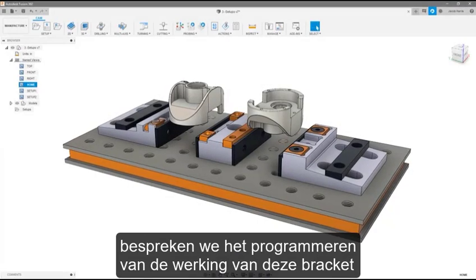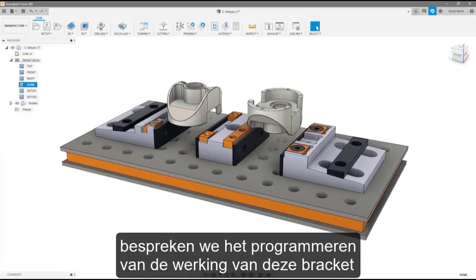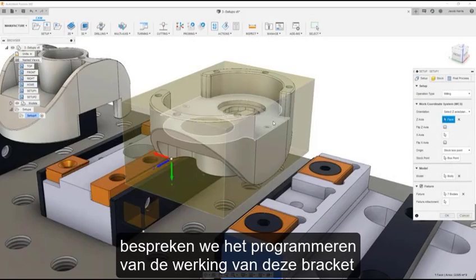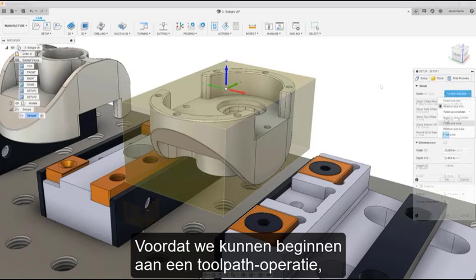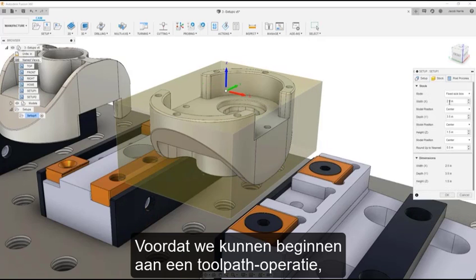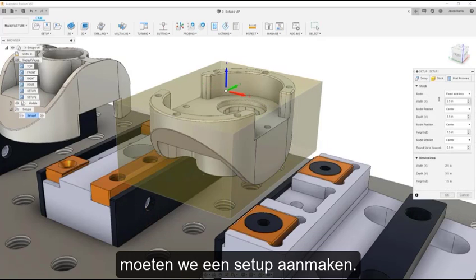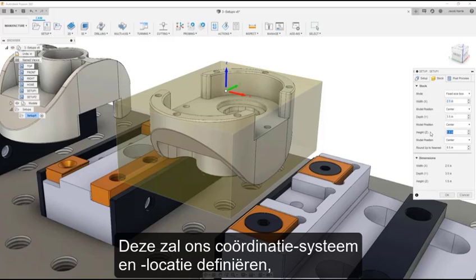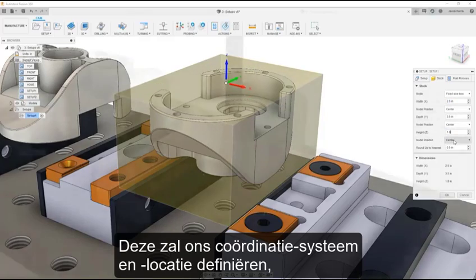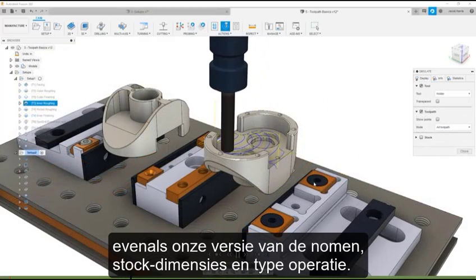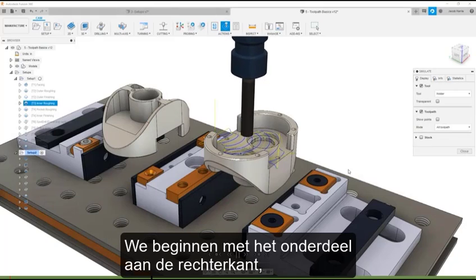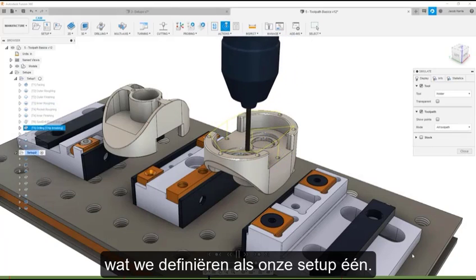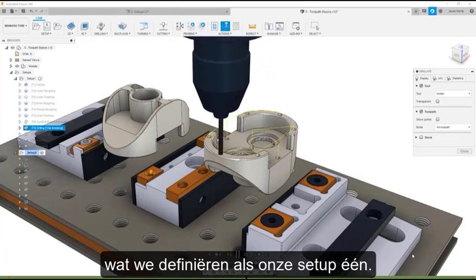Throughout the next few videos, we'll be discussing how to program the machining of this bracket using Fusion 360. Before we can begin creating any toolpath operations, we must create a setup. The setup will define our work coordinate system and location, our version of the gnomon, stock dimensions, and operation type. Let's begin with the part on the right, which we will define as our setup 1.